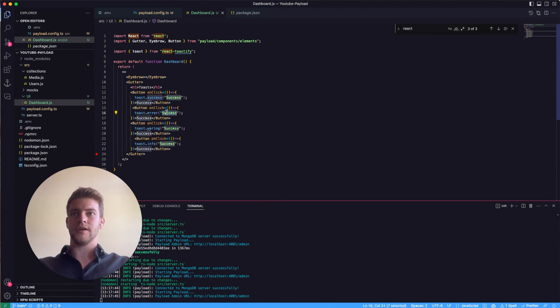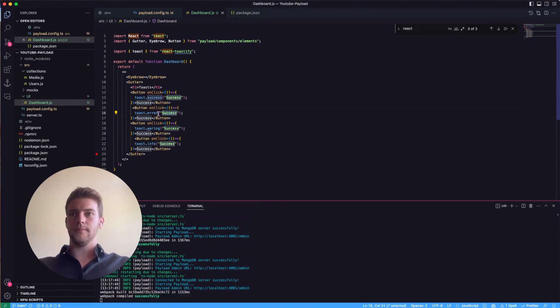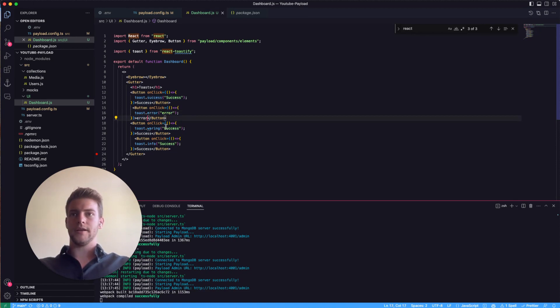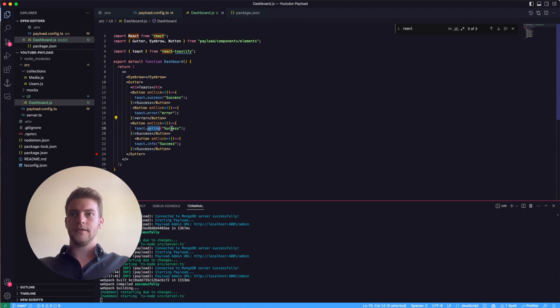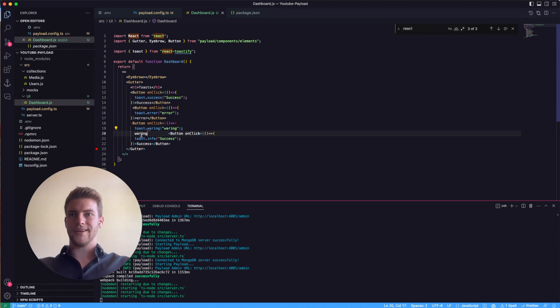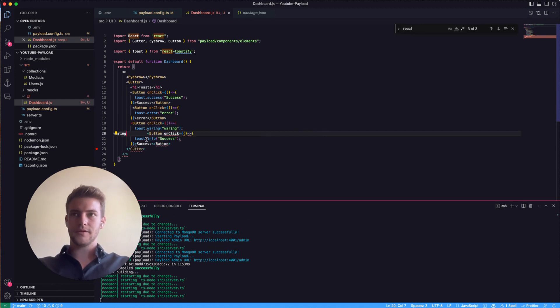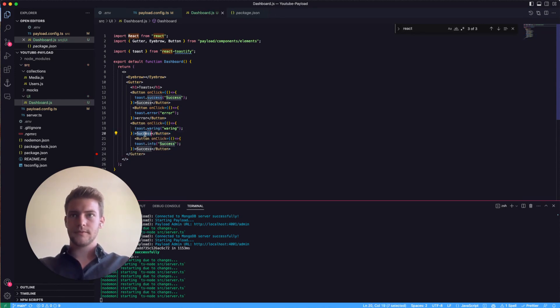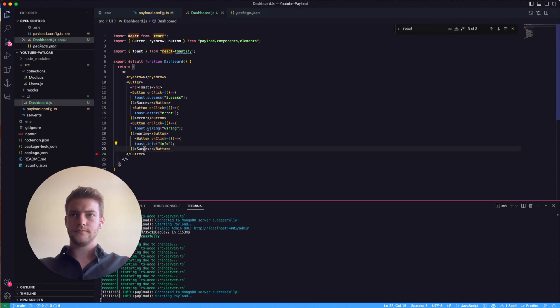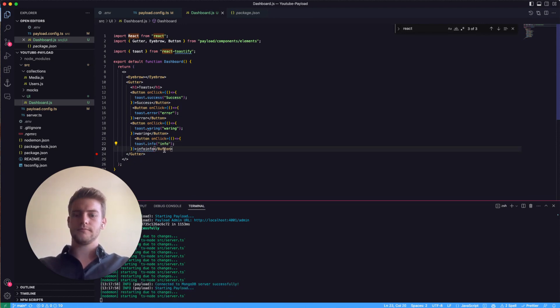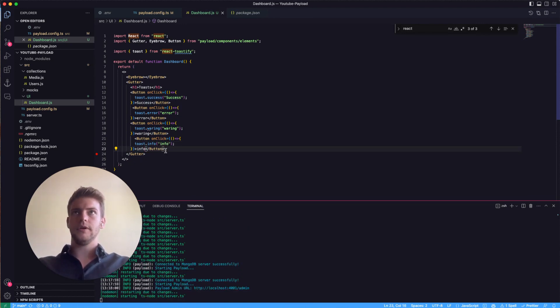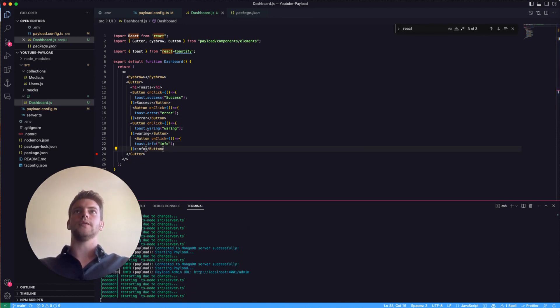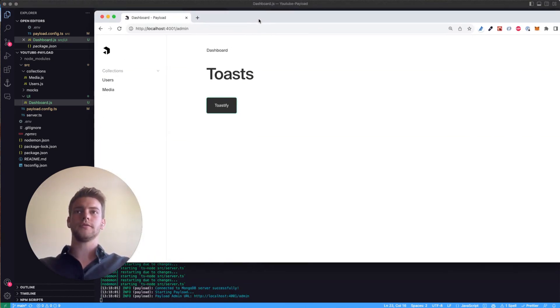Let's just say error on the button and in the toast success, warning, and info. So let's load again the page.